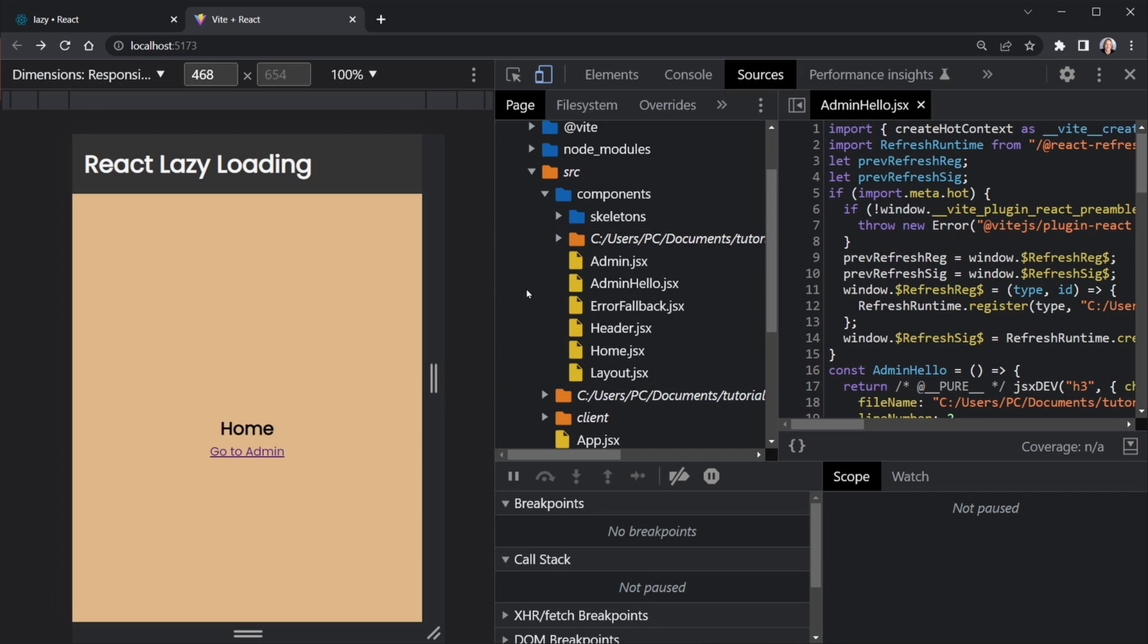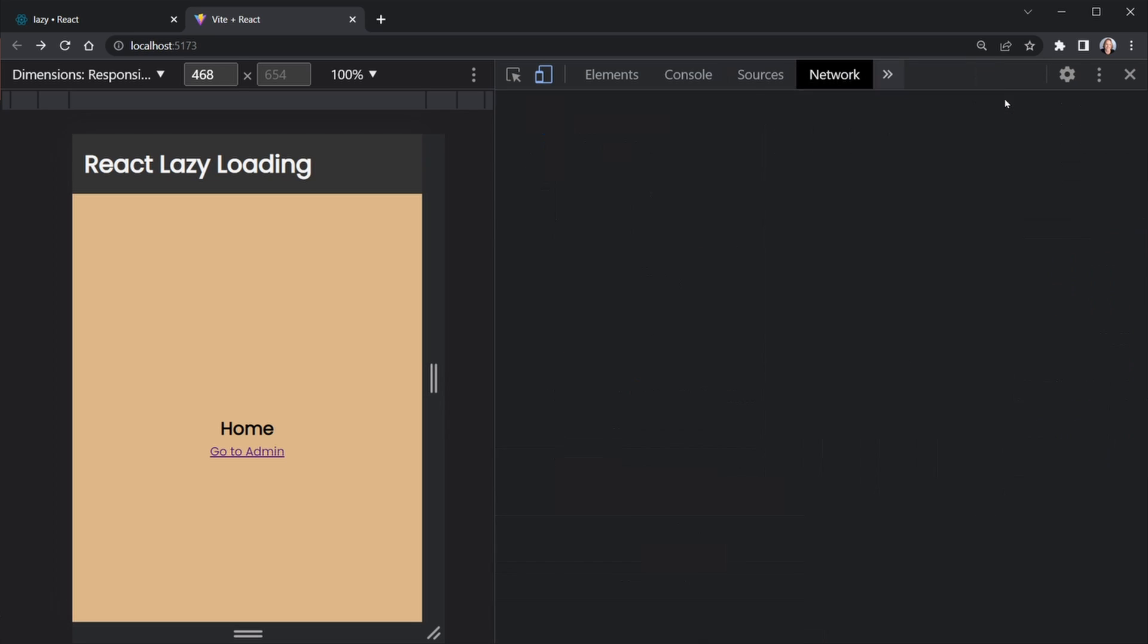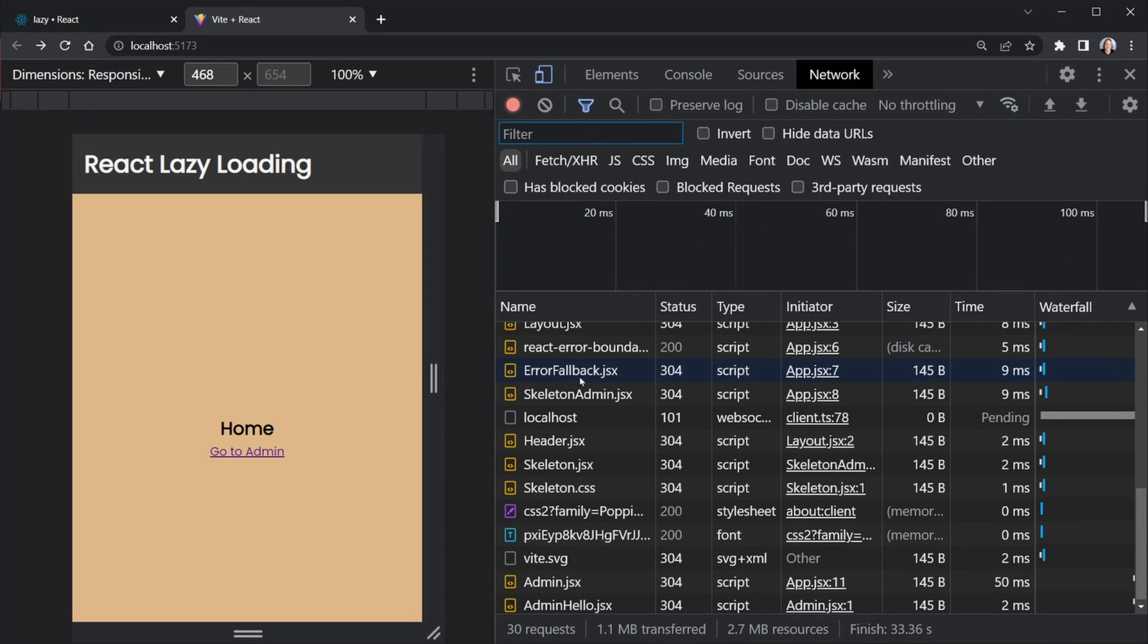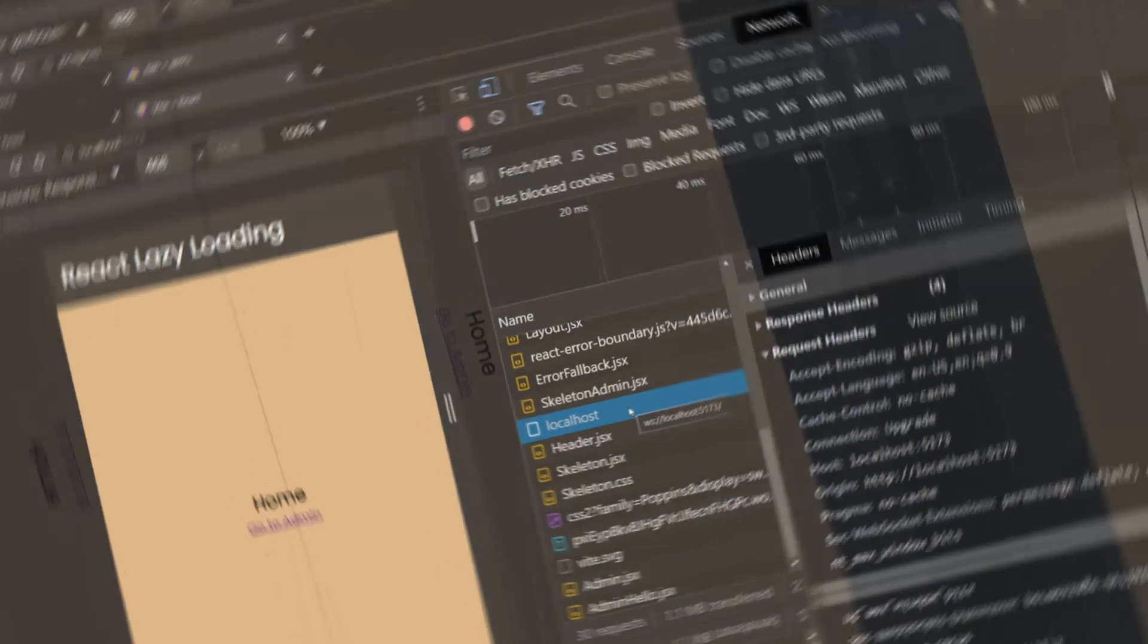So in dev mode, we see all of these individual things. And if I come to the network tab, we see all kinds of things loading here. But you can see we're in localhost. This is dev mode. So I actually have this loaded up on the web, this example app. And let's look at how we get chunks of JavaScript when we're looking at the network tab.